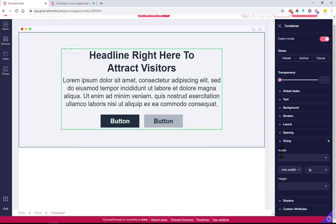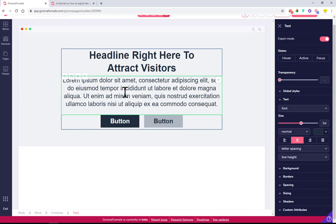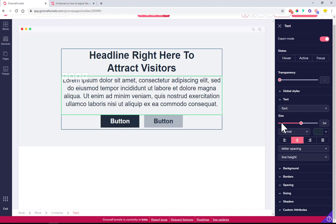...is to choose the text element itself. Let's say we want to make the text as narrow as these buttons over here. Let's test out how we could make it happen.